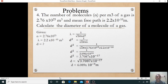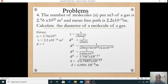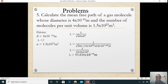Formula: lambda = 1 / (root 2 × pi × n × d²). Rearranging: d² = 1 / (root 2 × pi × n × lambda). Substituting n = 2.76 × 10²⁵ and lambda = 2.2 × 10⁻¹⁰. Multiplying denominator gives 2.696 × 10¹⁶. Then d² = 3.7087 × 10⁻¹⁷. Taking square root: d = 6.089 × 10⁻⁹ meter — that is the diameter of the molecule.